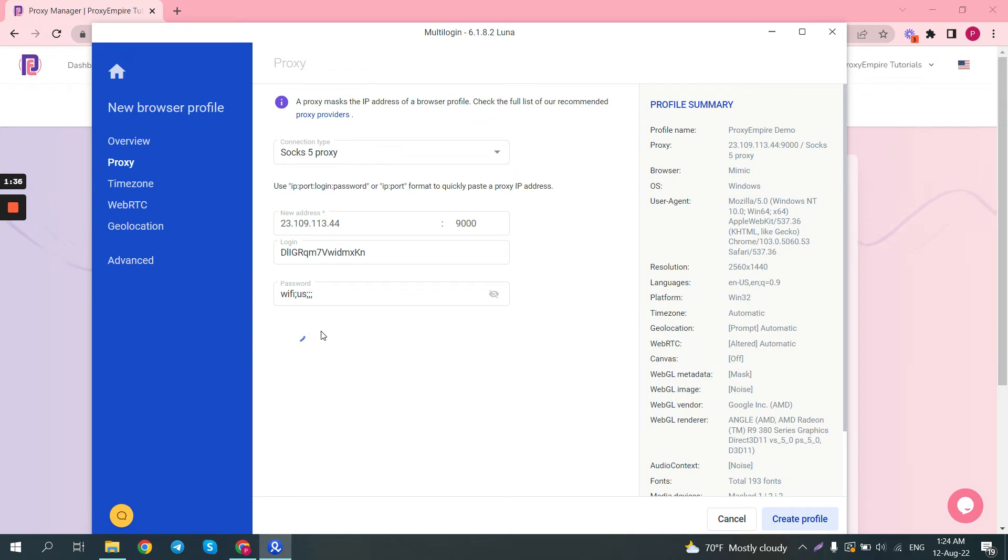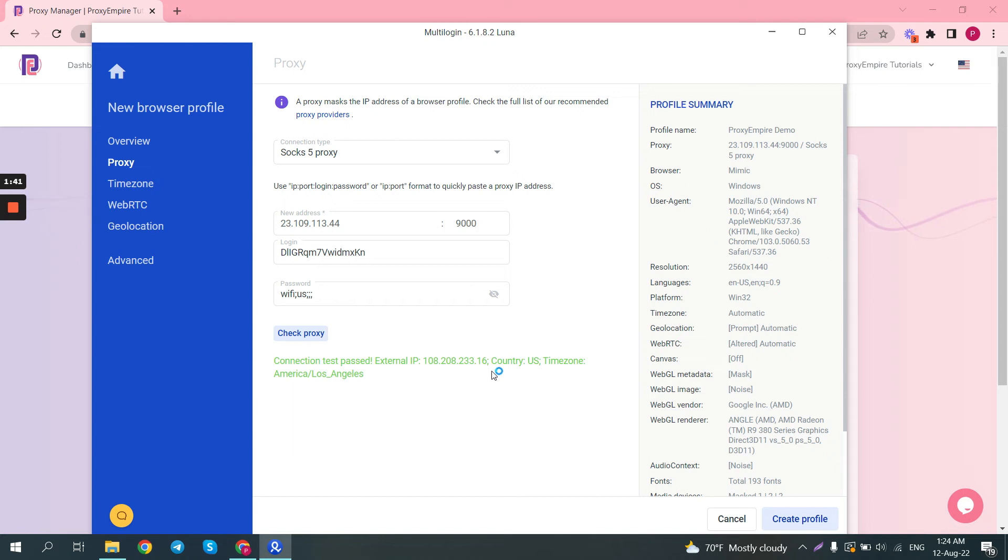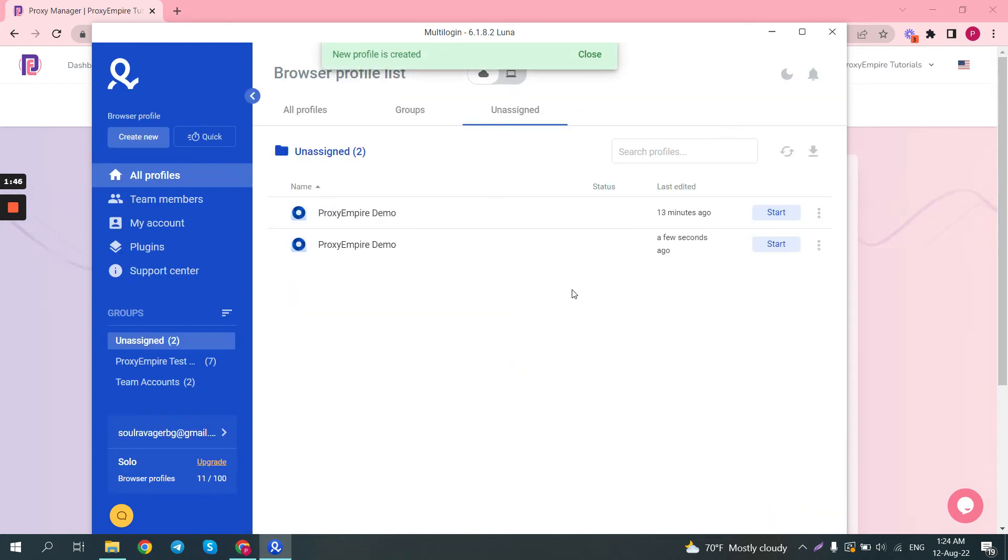Just click the check proxy button to verify that your proxy is indeed working. And we can see we have a Los Angeles proxy. So click create profile and then you can launch it.